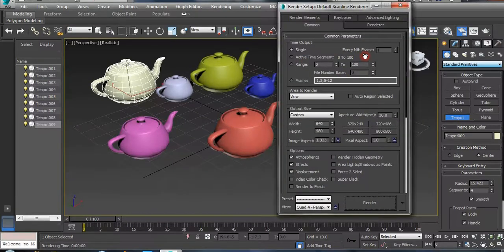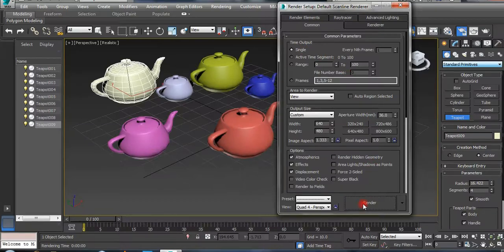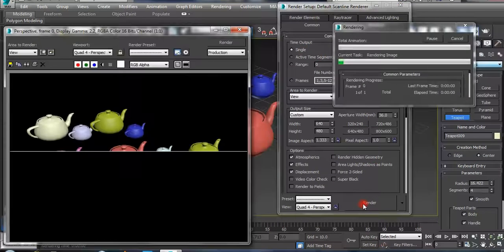This is single. Next we have single auto. This is single. We have single auto.